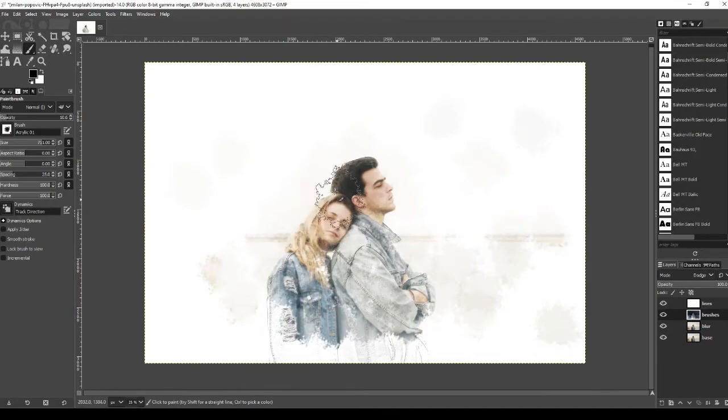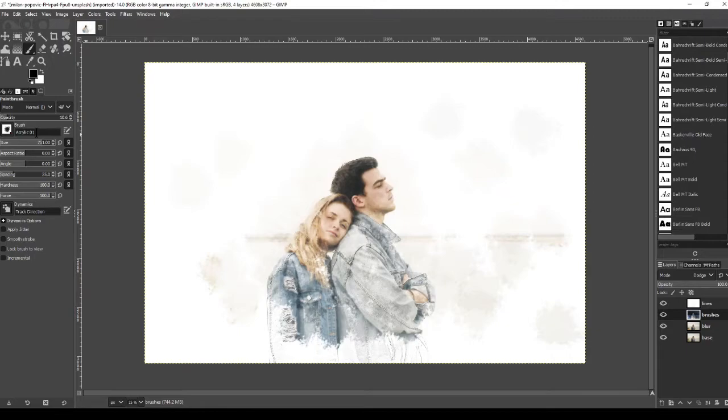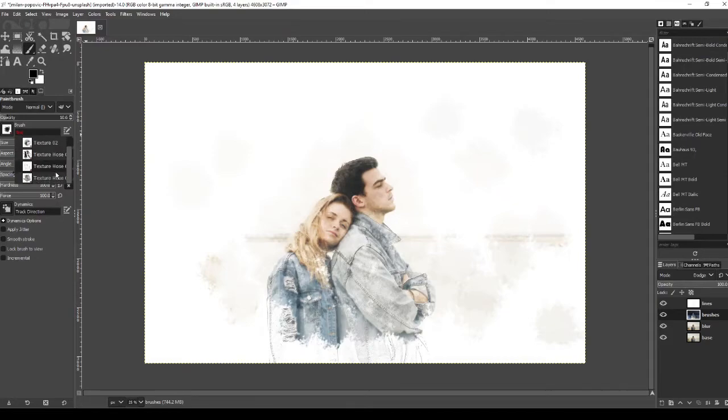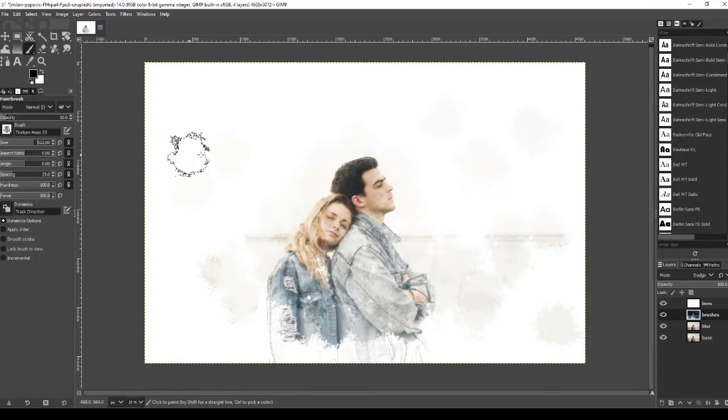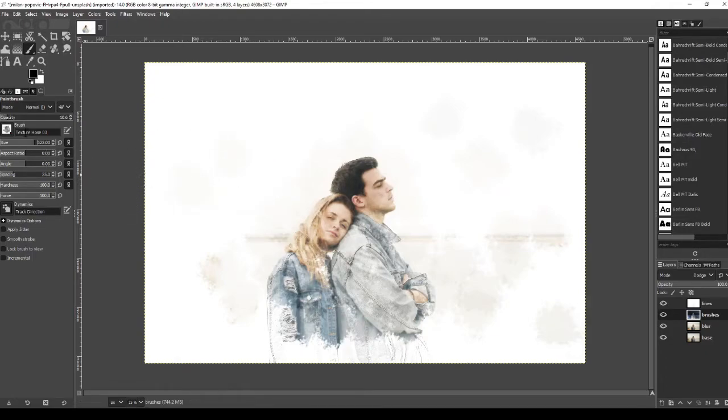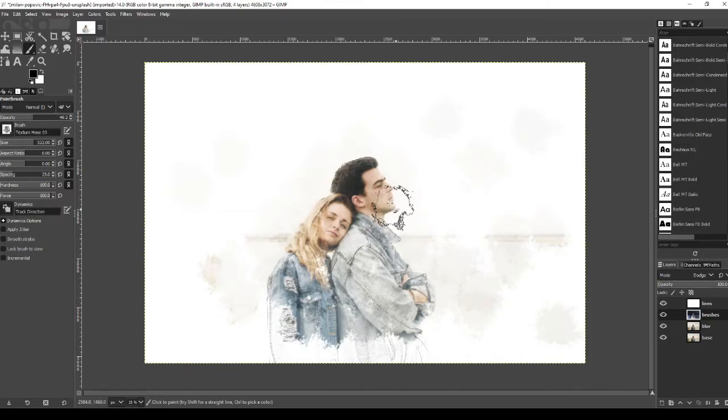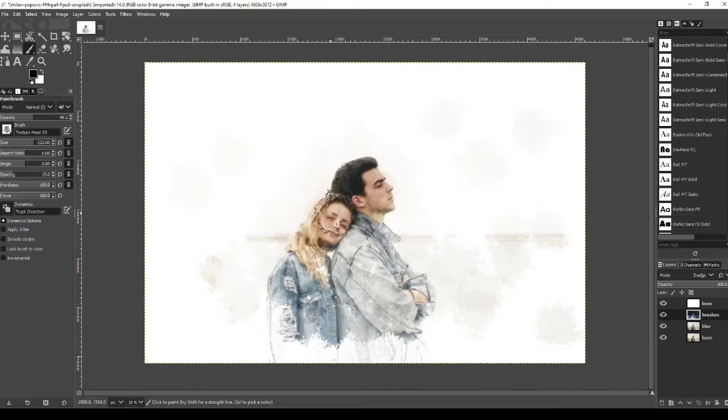But now we're going to change our brush and we're going to find texture hose 03. So double click on it, type in just TEX and it will come up. It's this one here, texture hose 3. That one. And we're going to change the brush size. I'm going to change it to around that size, 522, and then we're going to change the opacity up to around 50. Once done, just click into the image, start painting onto it.